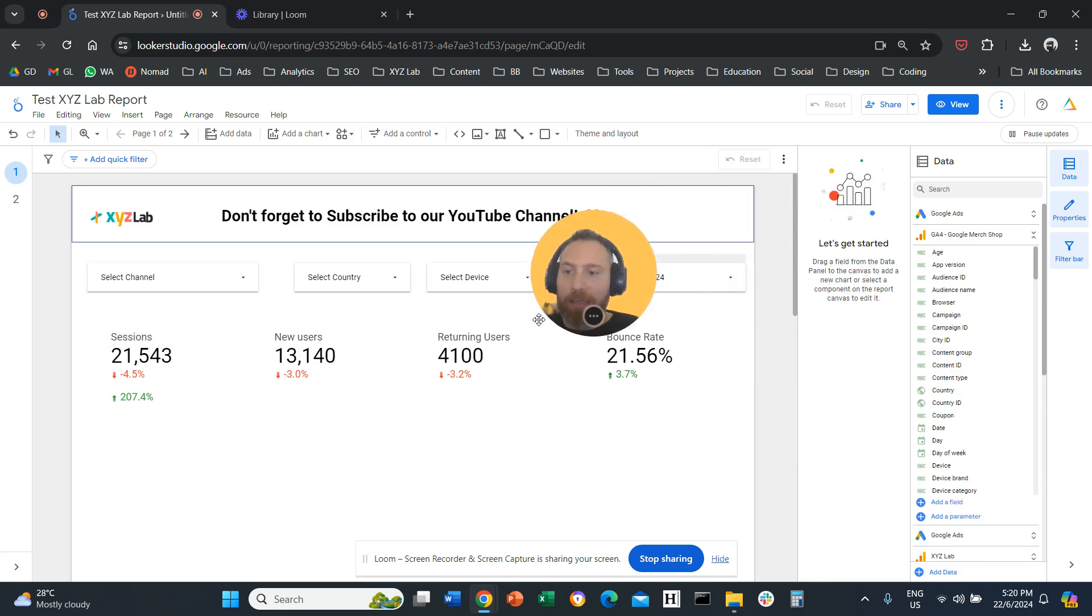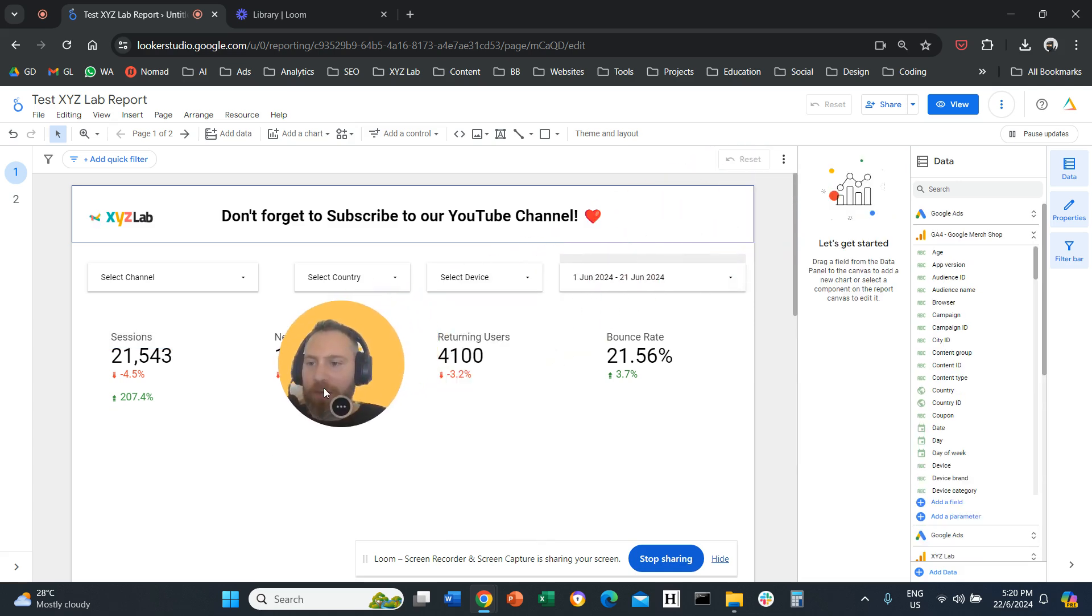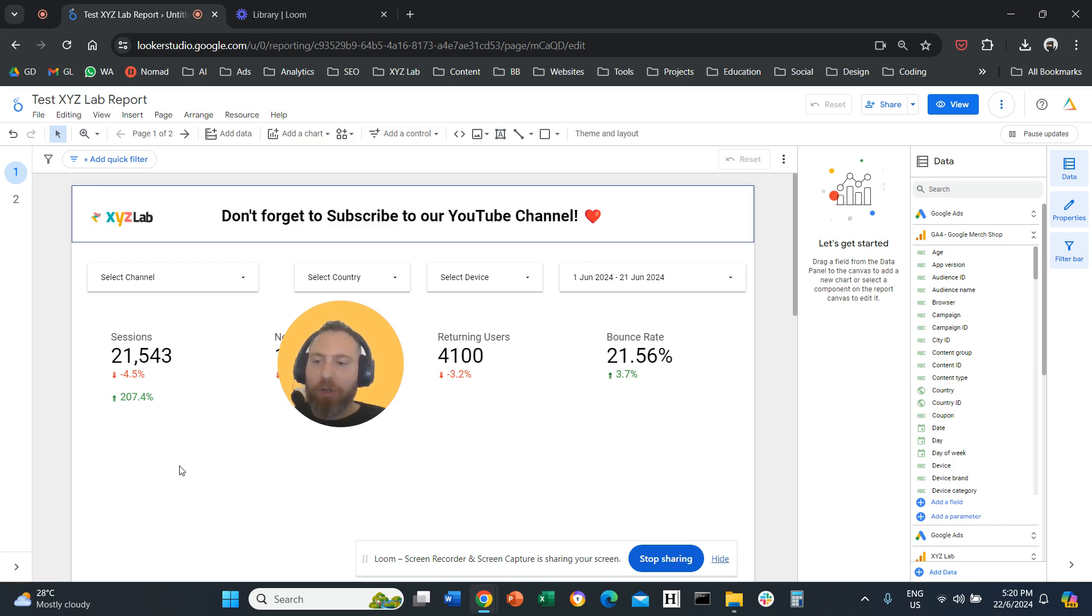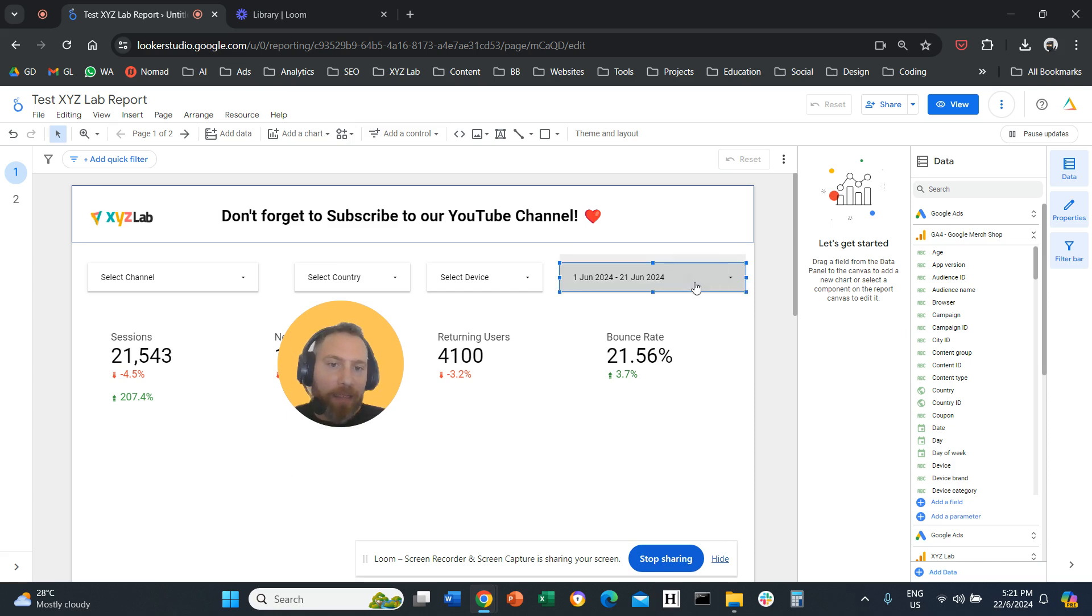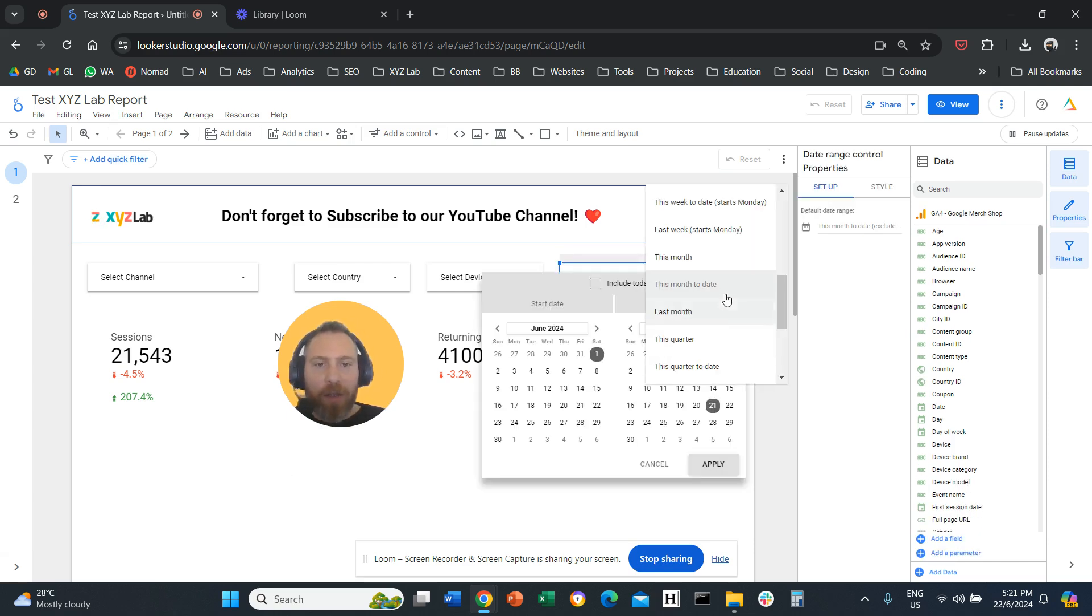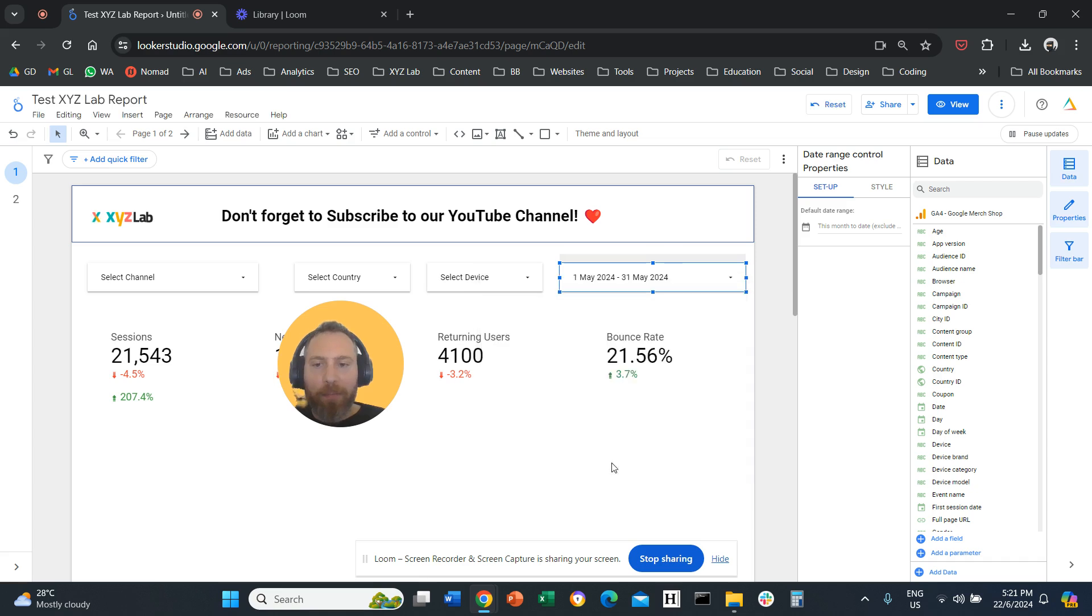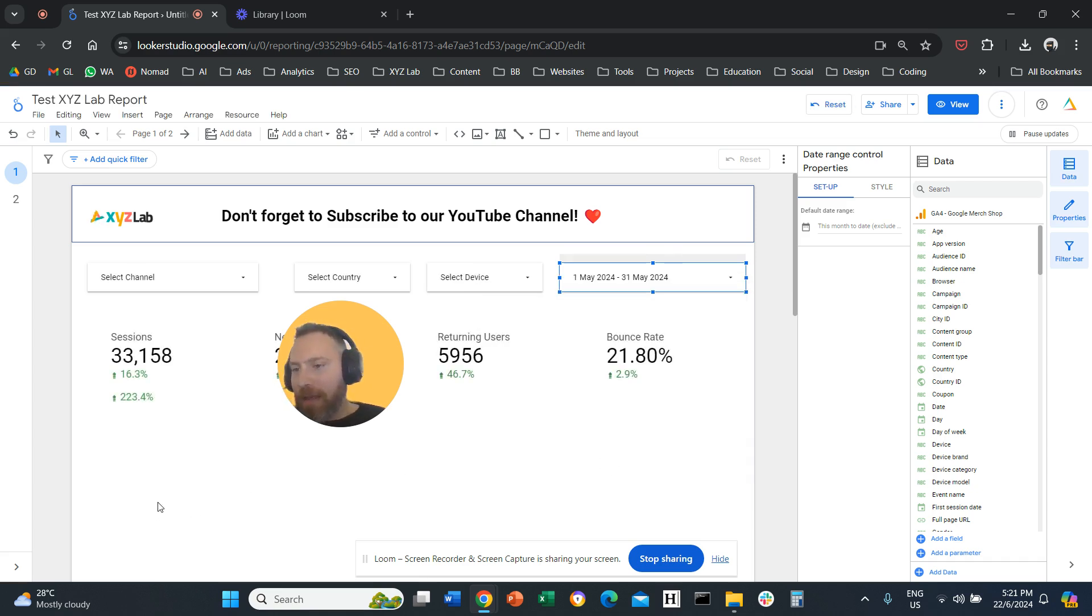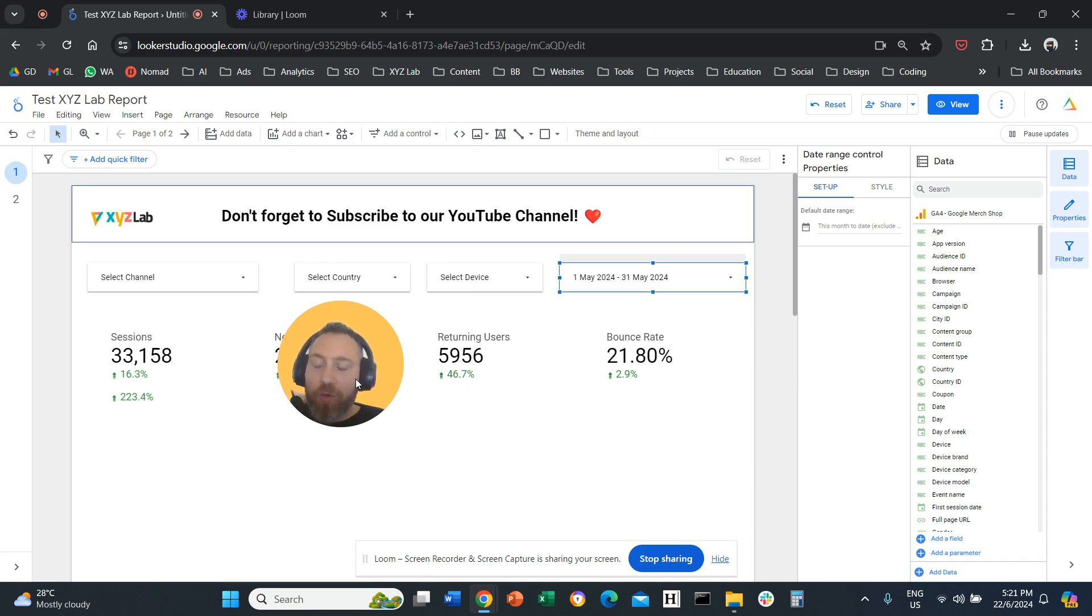And now you can see that you have one scorecard that has two comparisons. The first comparison compares with the previous period. The second comparison compares with the previous year. Let's actually change the date here to last month, and you're going to see that everything is changing. And now we have these two comparisons.